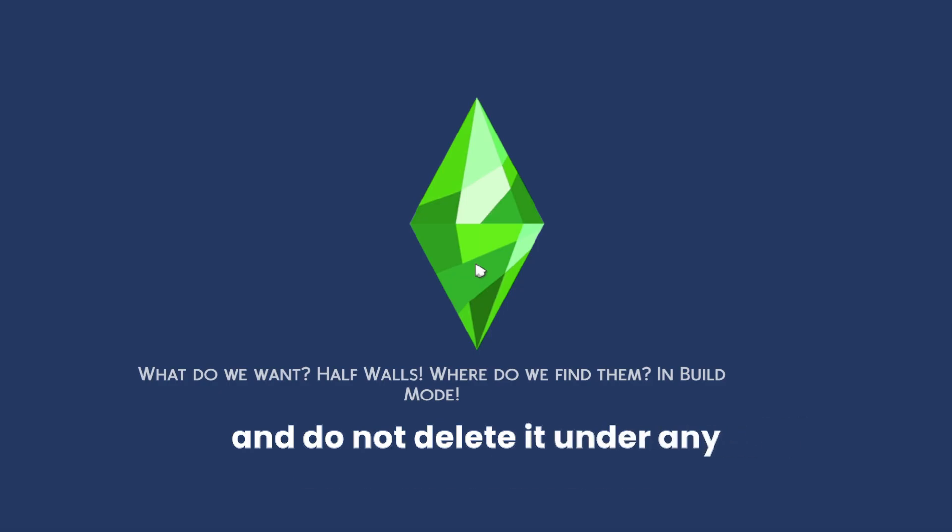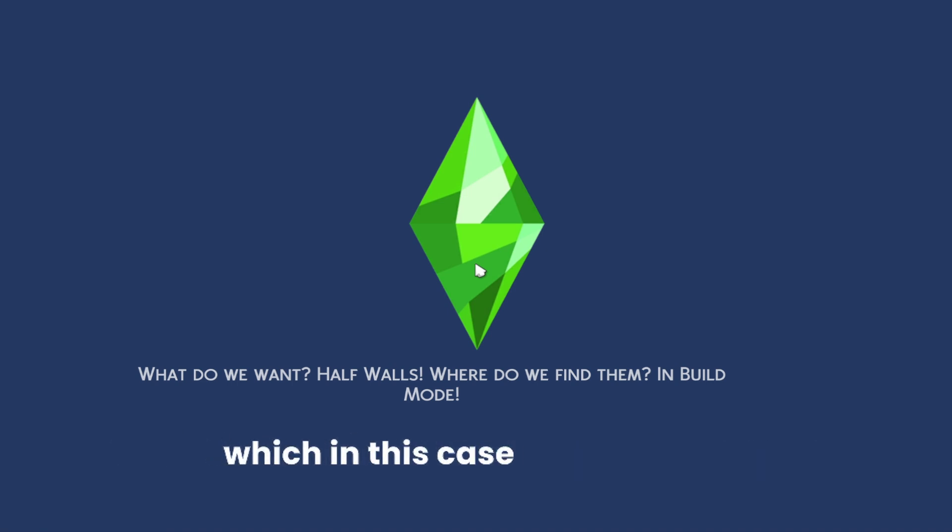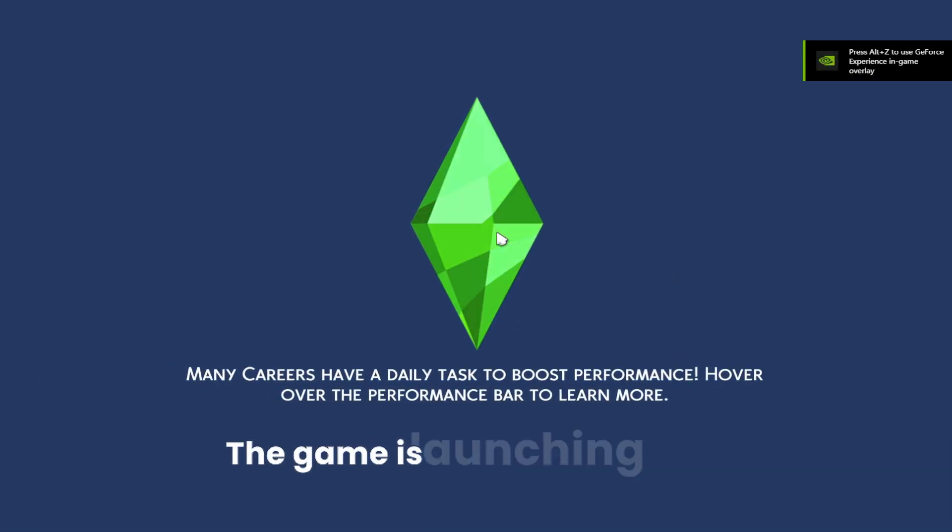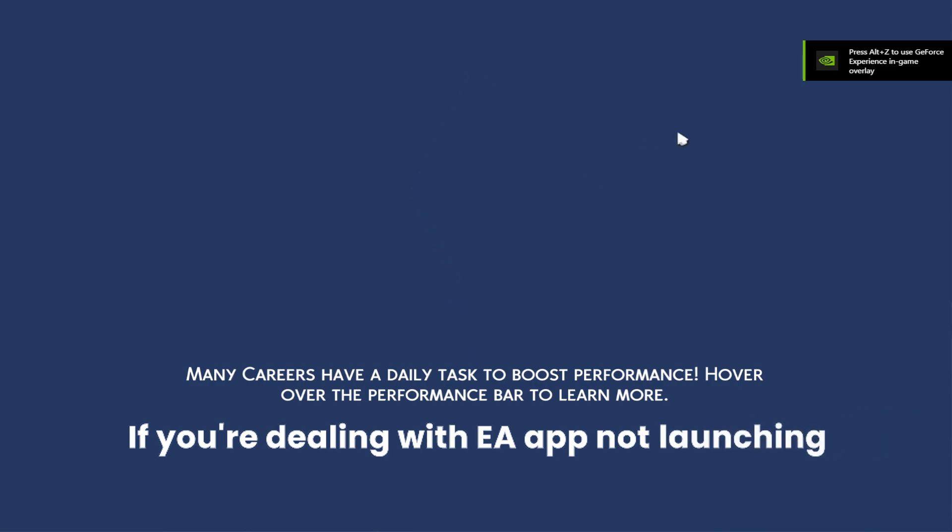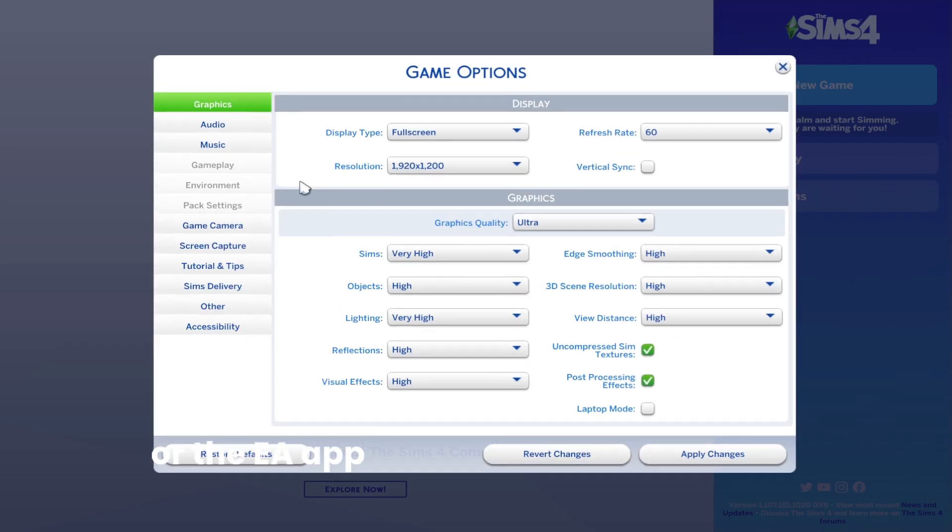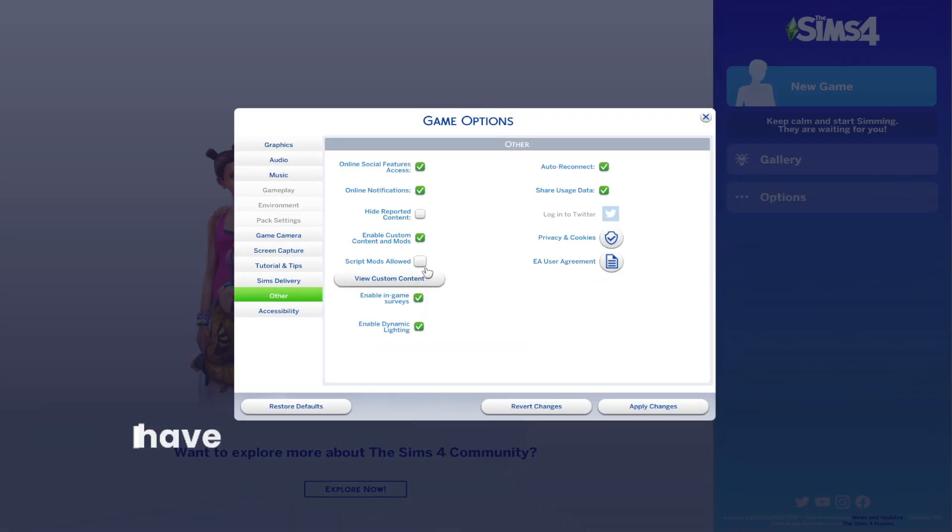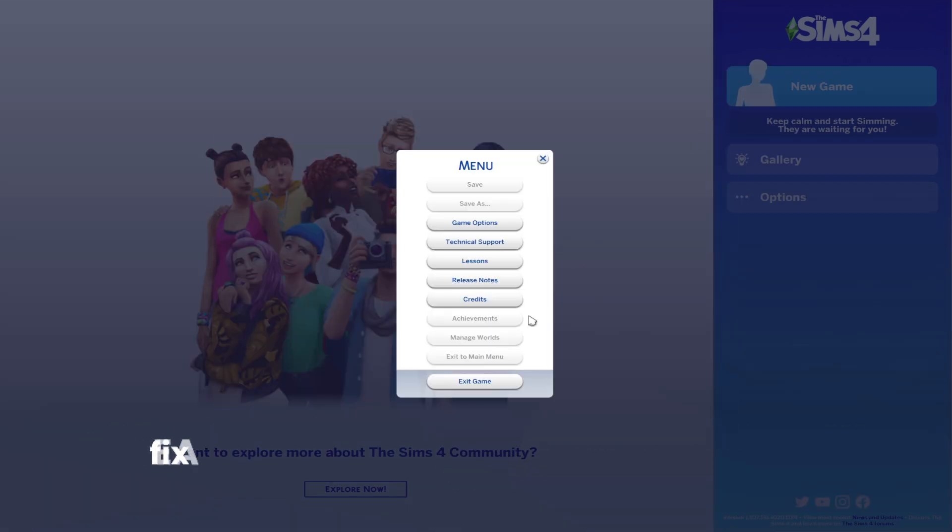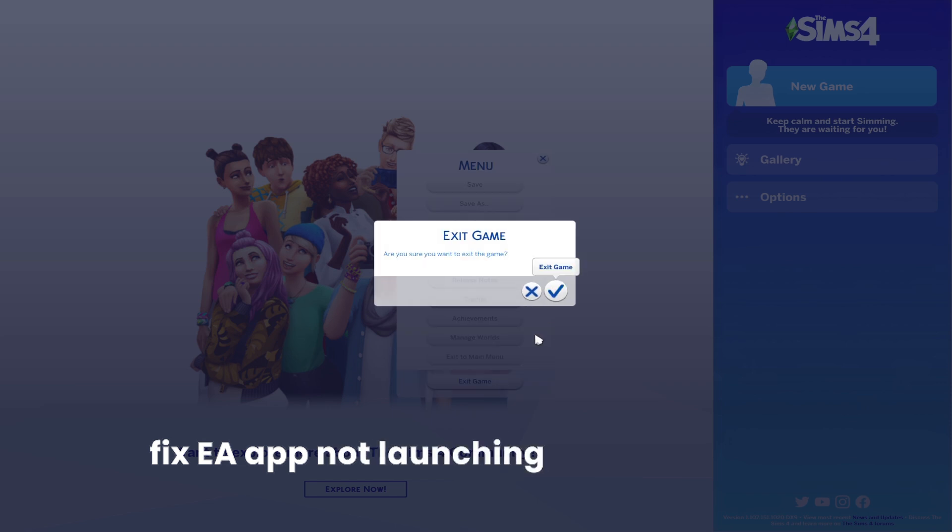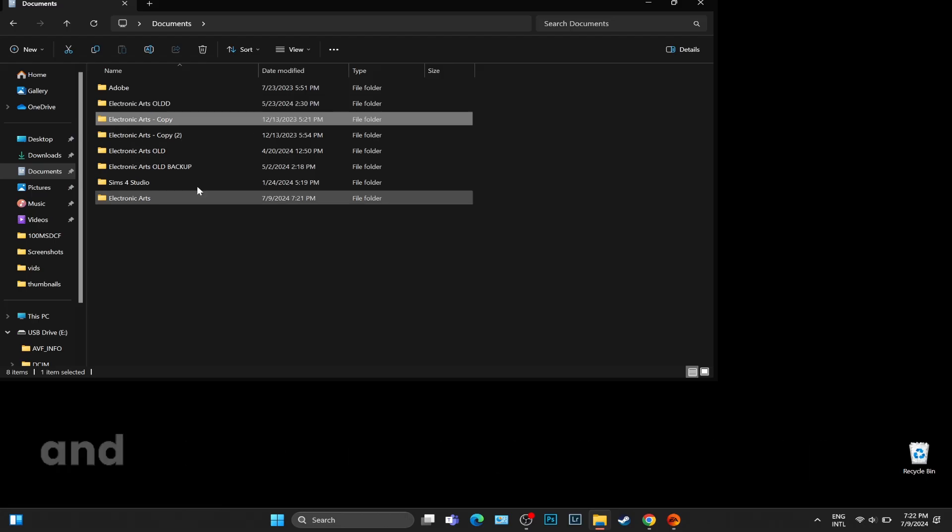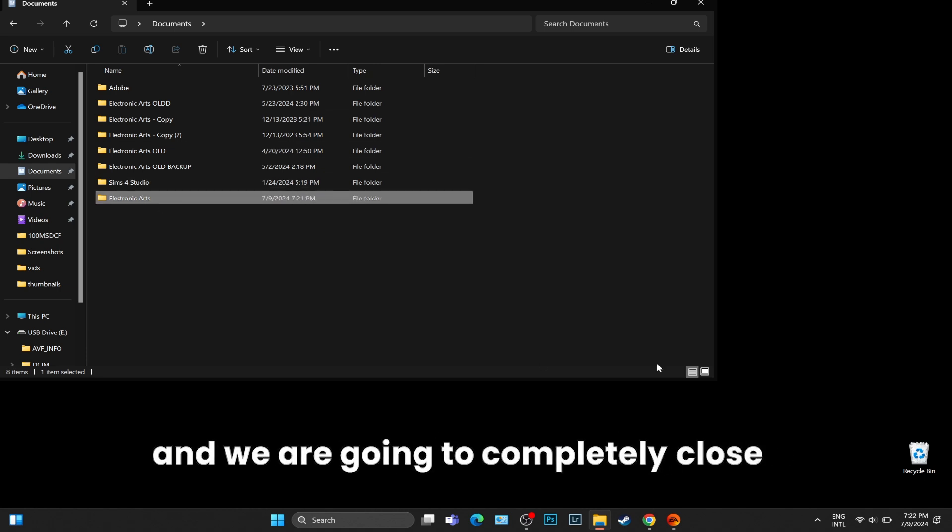We are going to open up the game, which in this case is working. The EA app is launching, the game is launching as well. If you're dealing with EA app not launching games or the EA app won't even load or launch, I have several other videos about how you can fix EA app not launching. But in our case, the game is opening and we are going to completely close it.